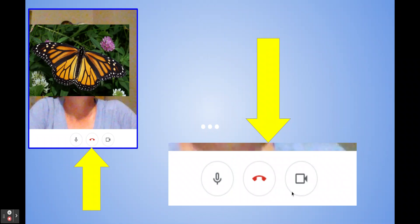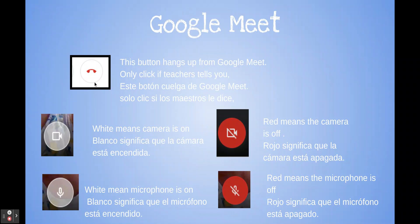Three things to note at the bottom: there's a microphone, a phone, and a camera. The phone hangs you up from the Google Meet, so only click that at the end of a meeting. The camera — if it's white, your camera is on and we can see you; if it's red, the camera is off. Click it to toggle. Same with the microphone: if it's white, it's on and we can hear everything at your house. Click it to make it red and keep the microphone off unless the teacher calls on you.